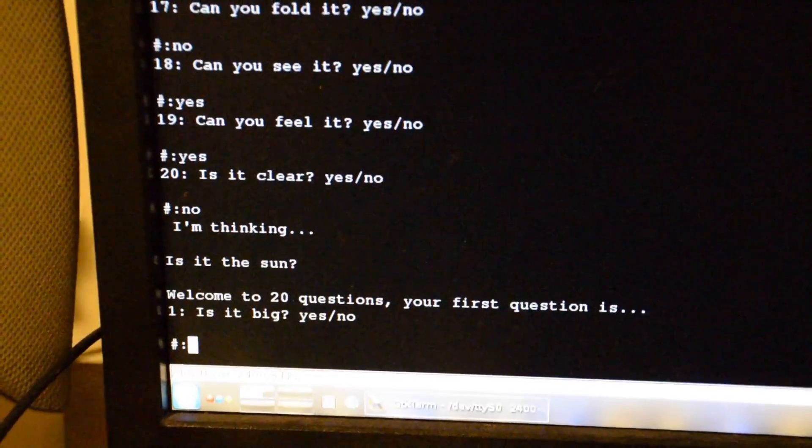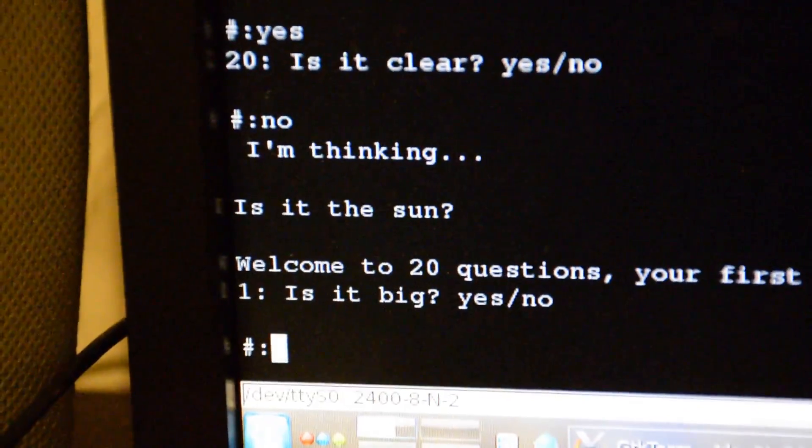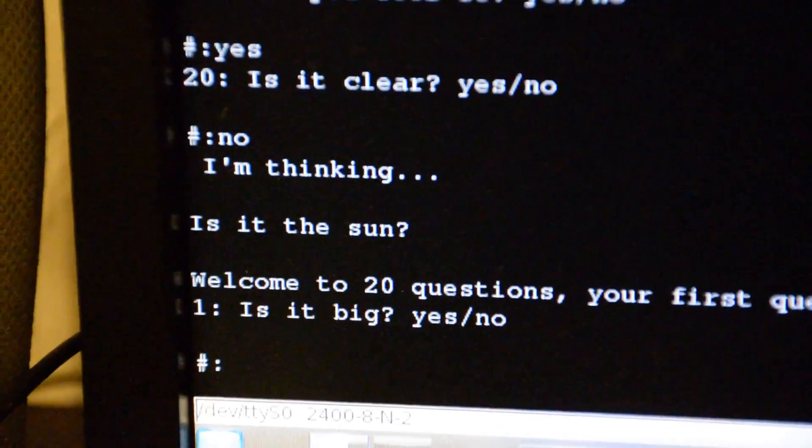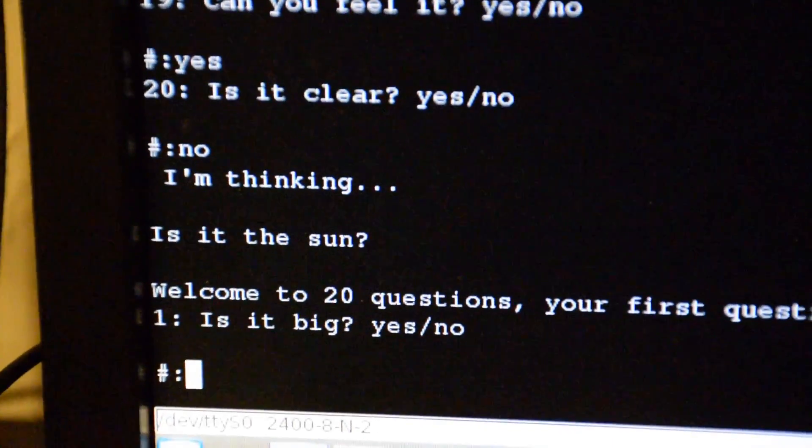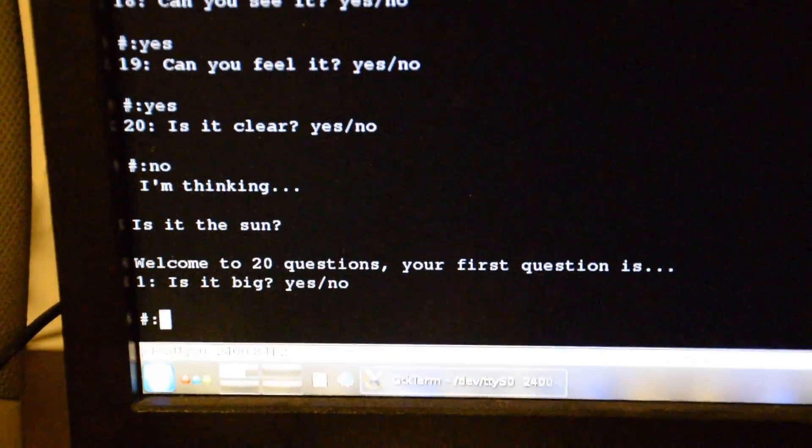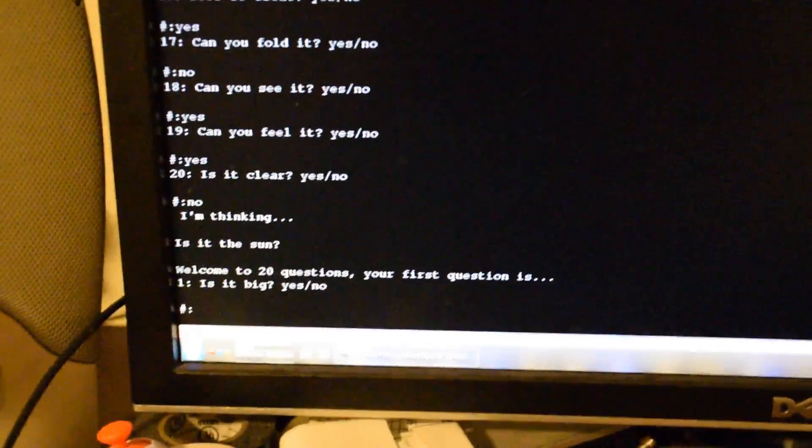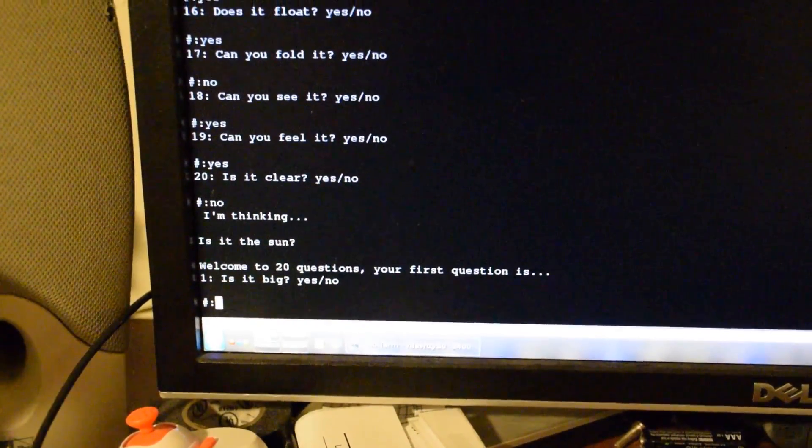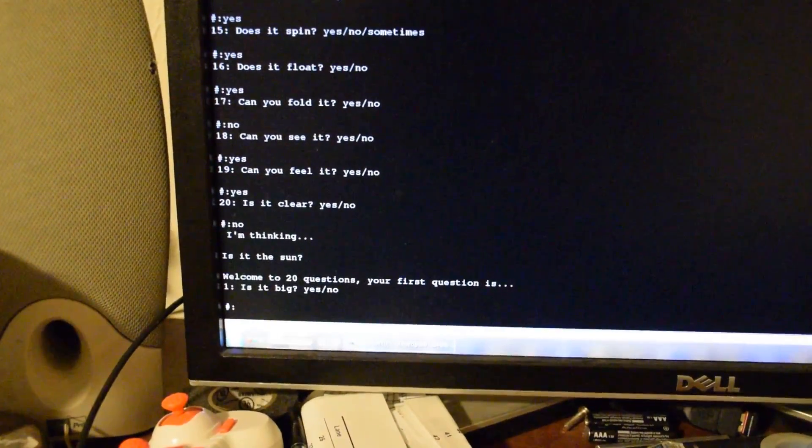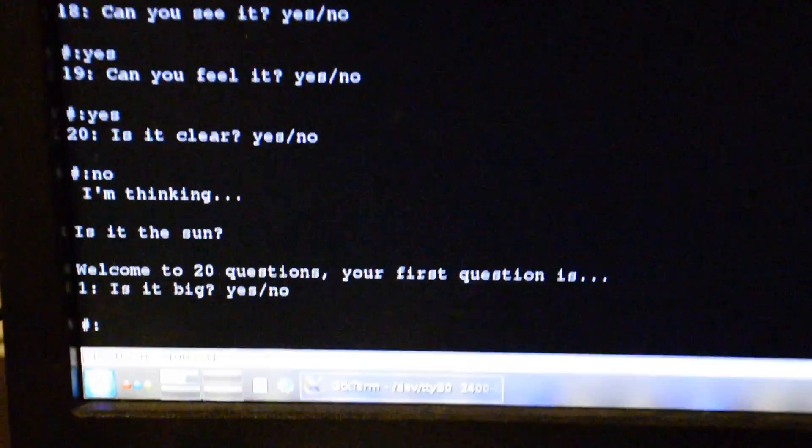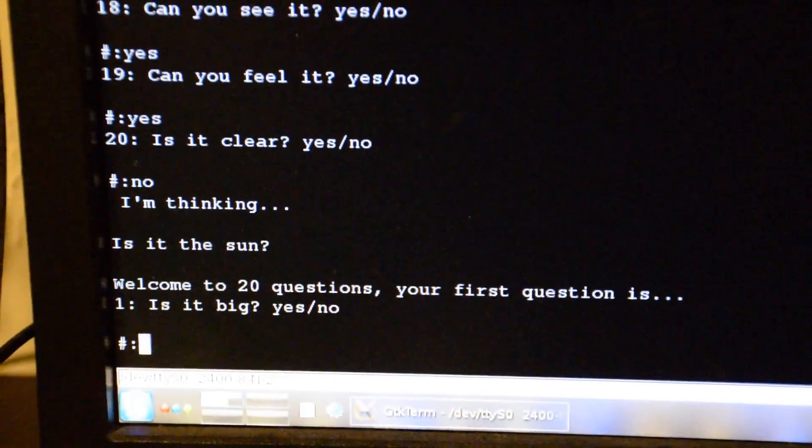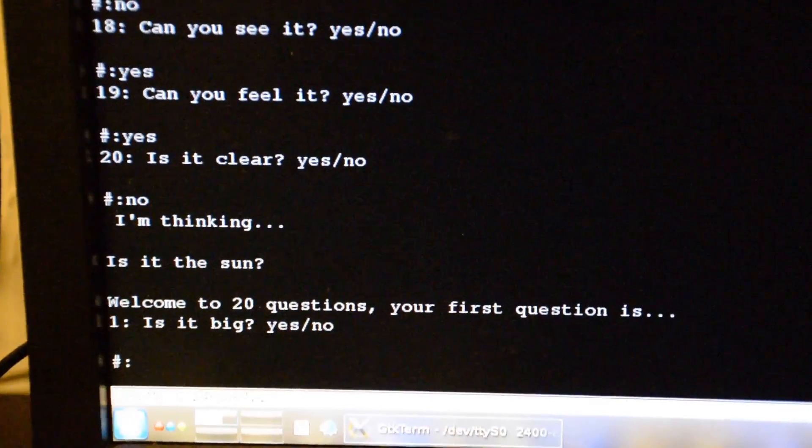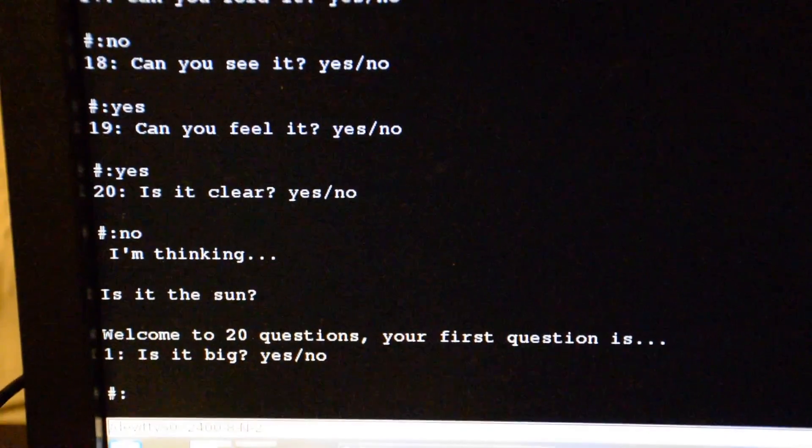And it got it right. It actually uses a very primitive scoring based system with about 20 bits or so, so it can really only differentiate between about 20 words. But it's a proof of concept demo, and it shows that the hardware is in fact working. Hope you enjoyed, thanks for watching.